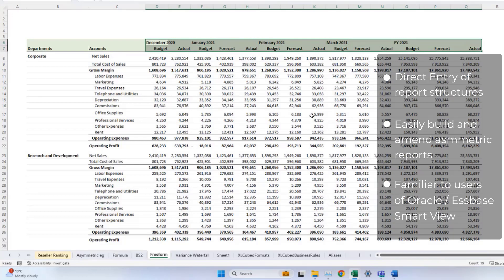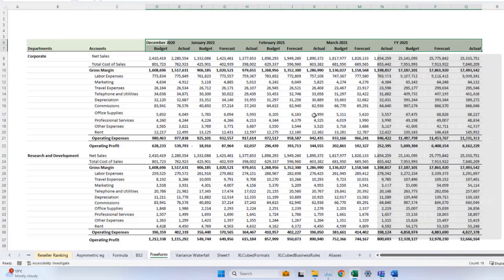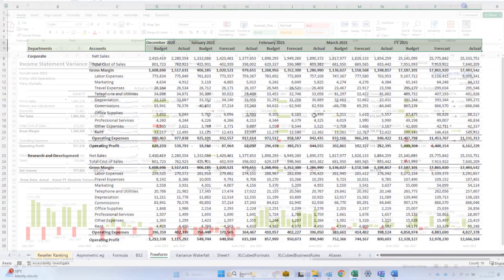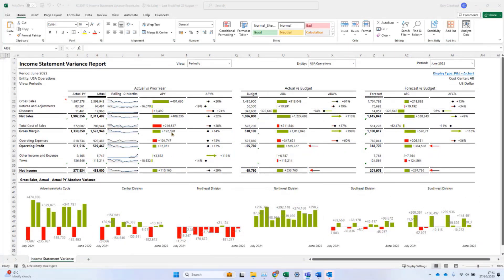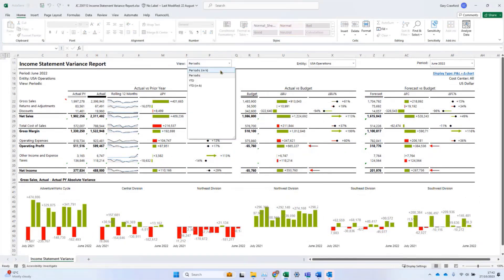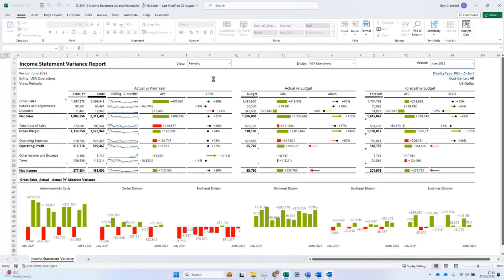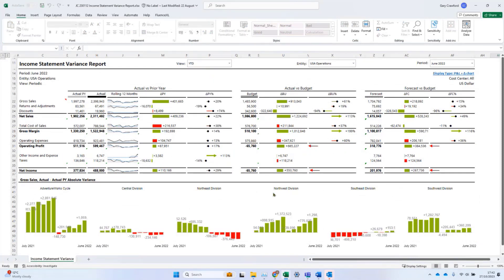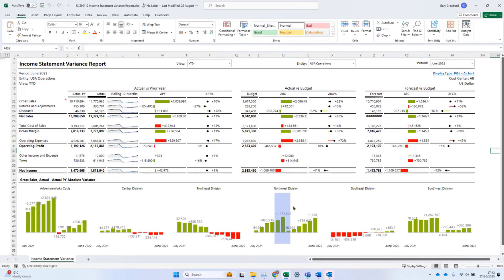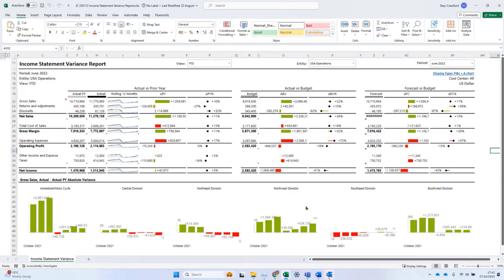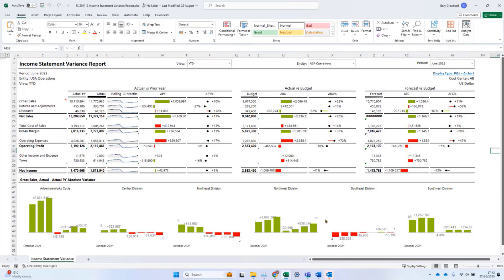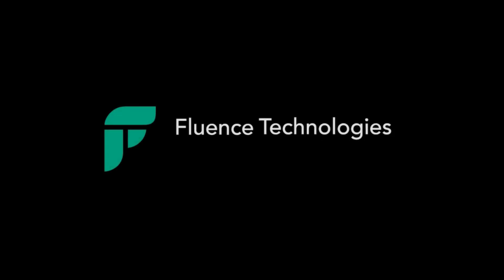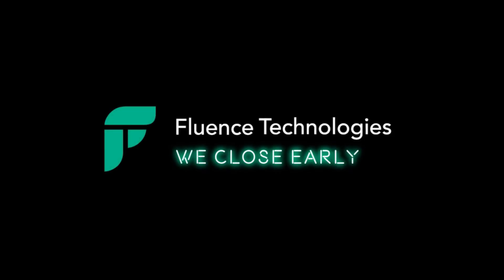FluentXL users can author and maintain professional, flexible reports which connect directly to Anaplan, reducing the effort of manual copy-pasting data, and freeing up time for value-added analysis. Thank you very much.